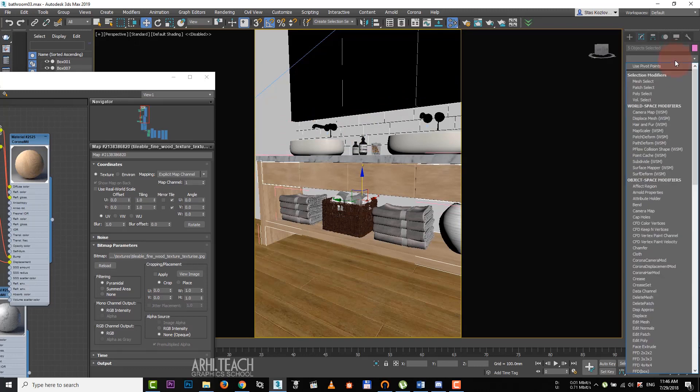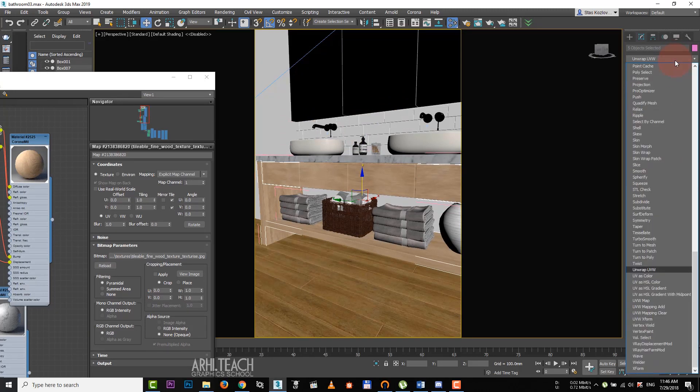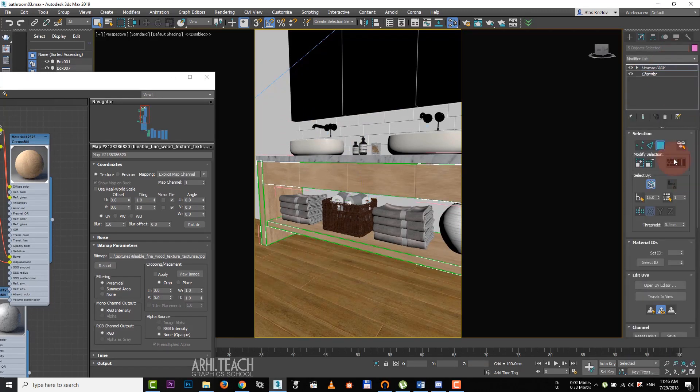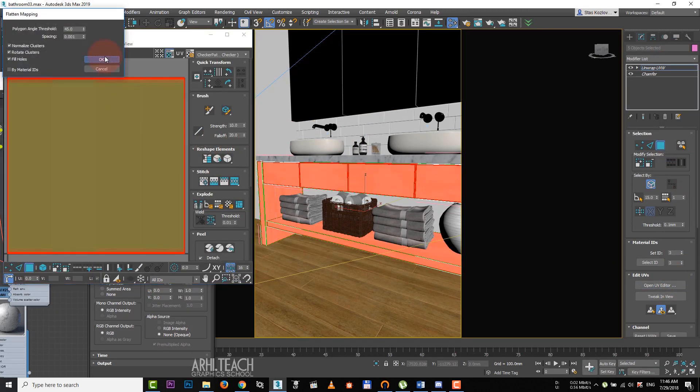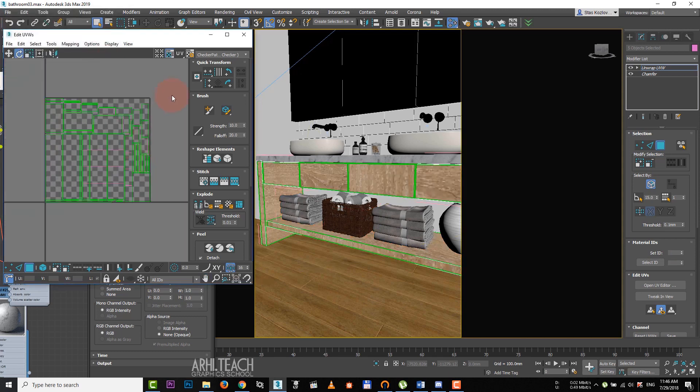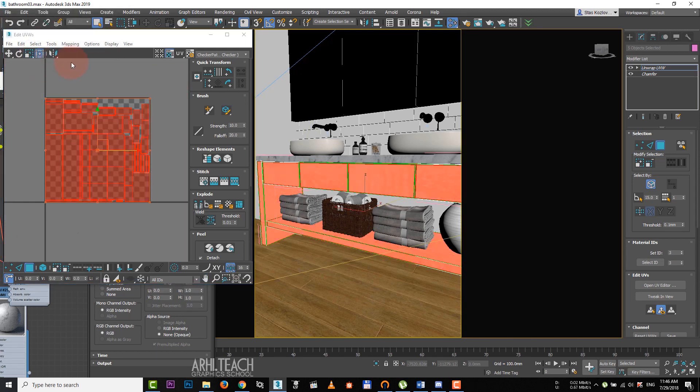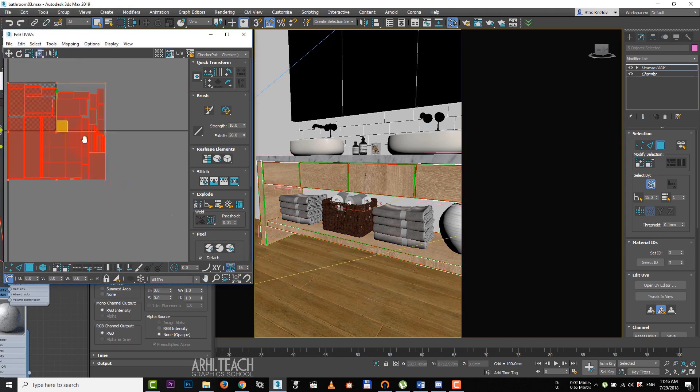Select the component parts of the commode. Assign the wood and display it on the surface. Then we assign unwrap. We do everything exactly the same. Select polygons, mapping, flatten mapping and OK. Change the scale, press F2 to see through the material.